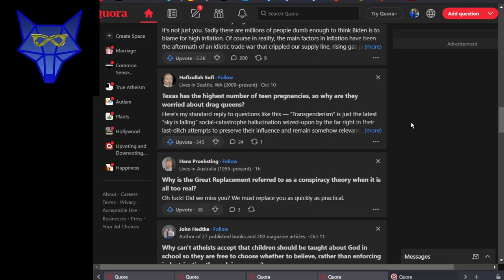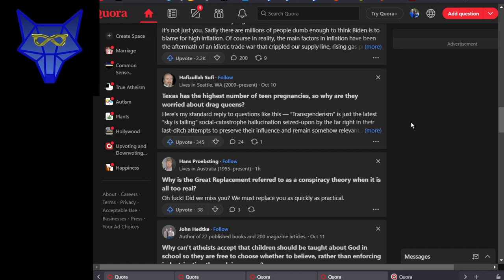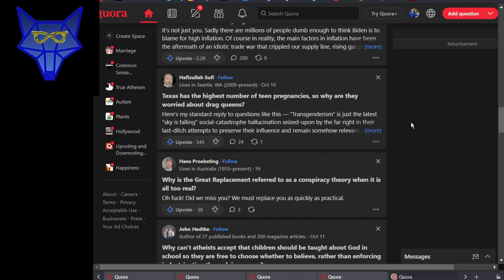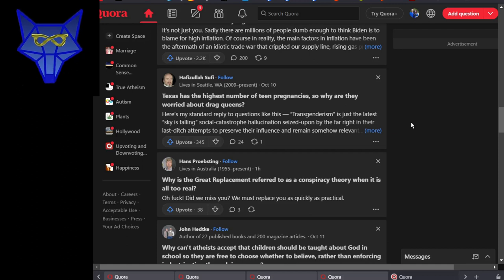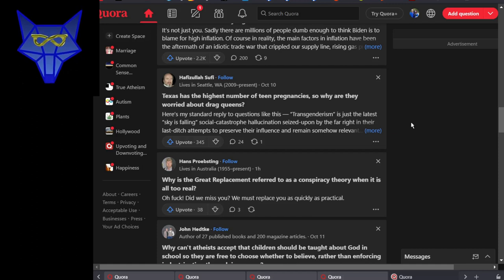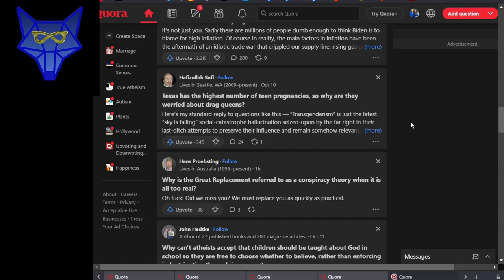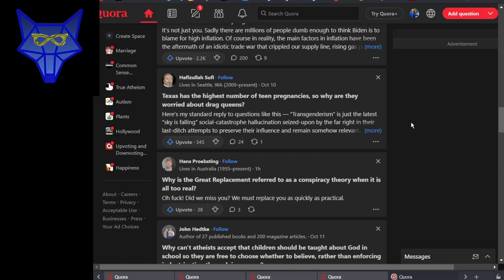Texas has the highest number of teen pregnancies, so why are they worried about drag queens? What the hell does A have to do with B? Oh crap. Drag queens, by and large, are gay, so they're generally not going around fathering babies by teen girls or any other females.